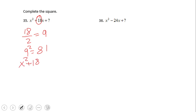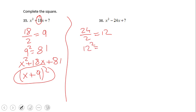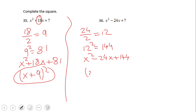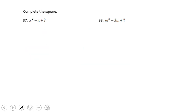Therefore that trinomial becomes x squared plus 18x plus 81, which ends up as a perfect square — that's the reason we complete the square — giving us (x + 9) squared. Go ahead and try number 36. As you'll notice on number 36, we have a negative sign. Other than that the same technique applies, and the answer is (x − 12) squared.